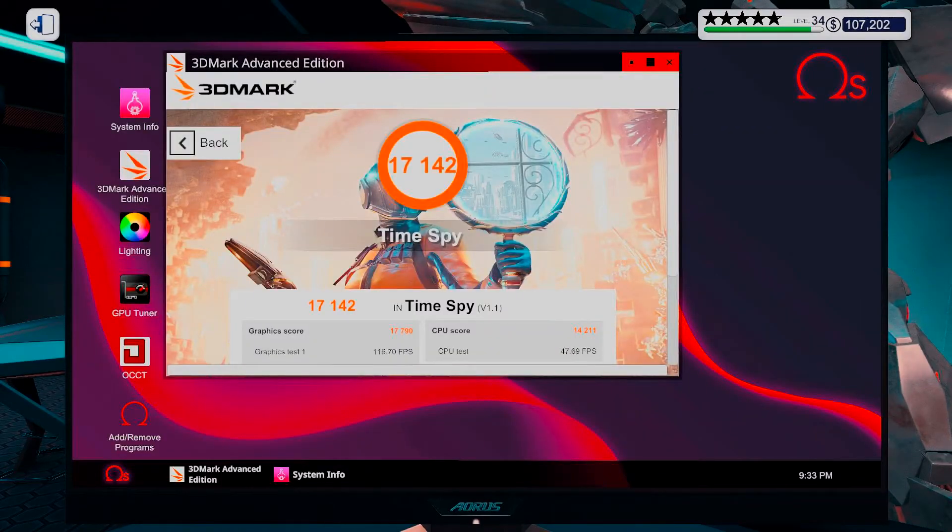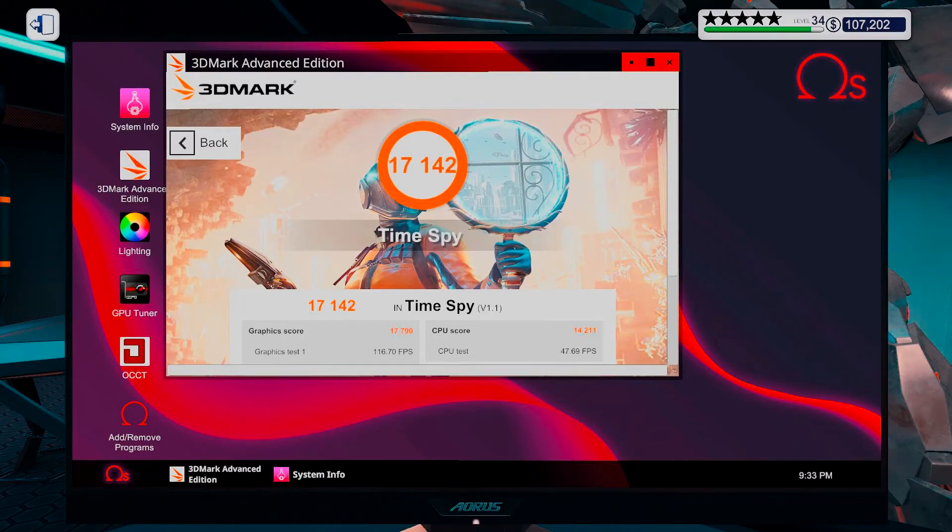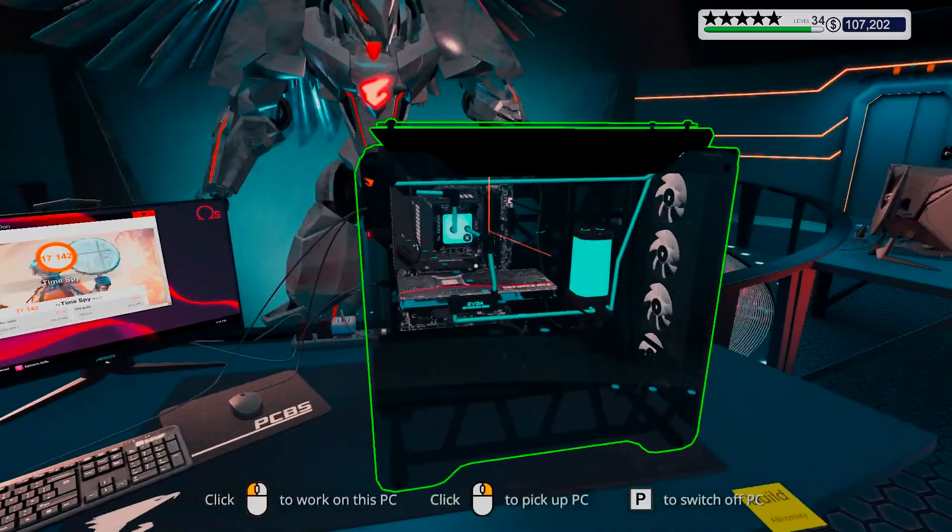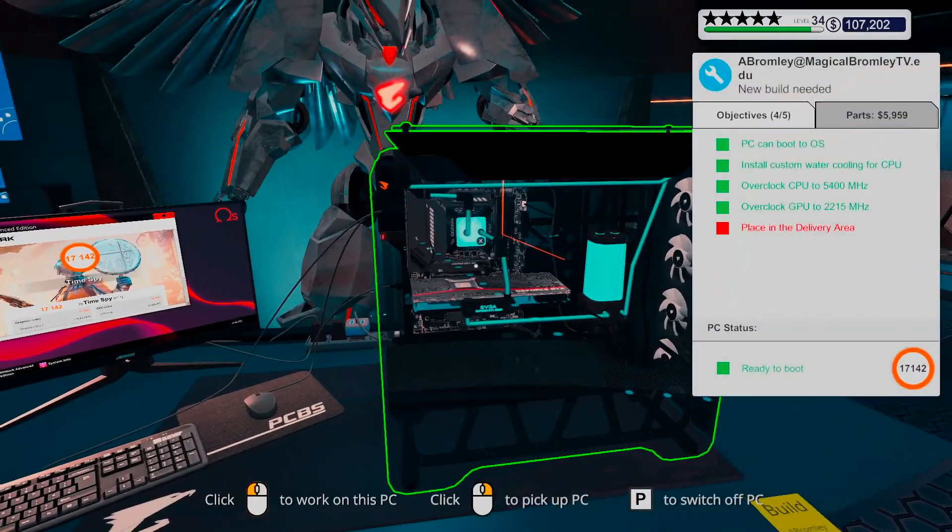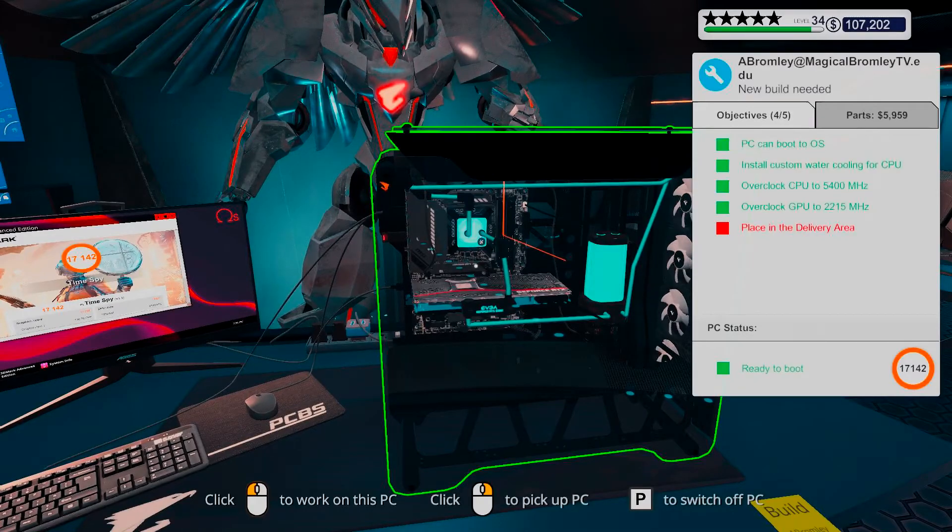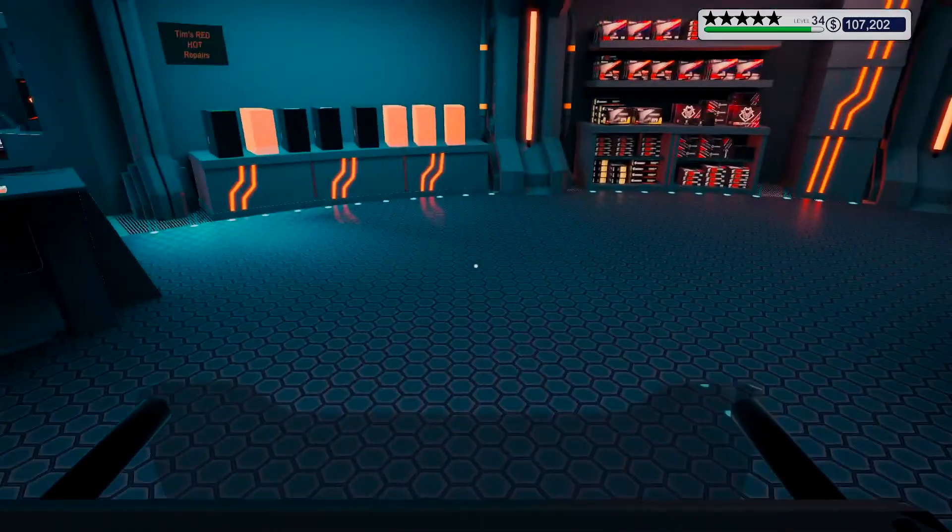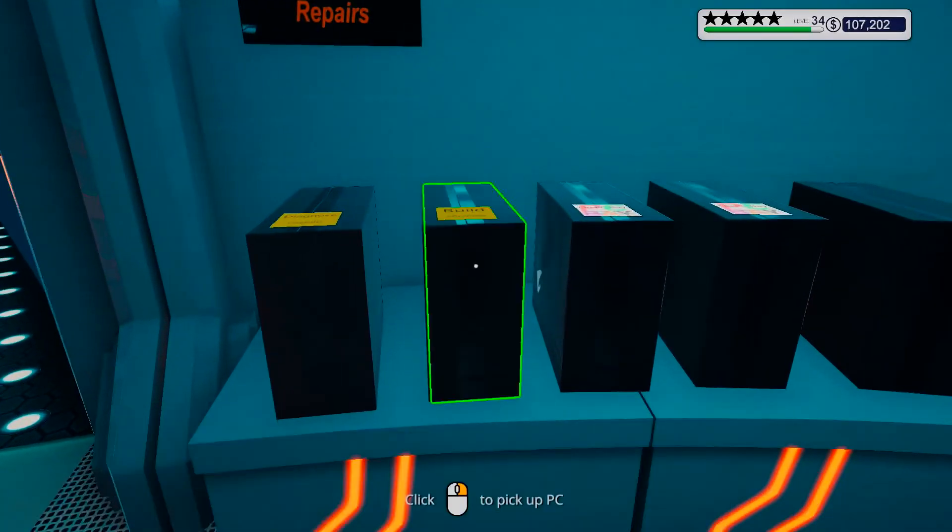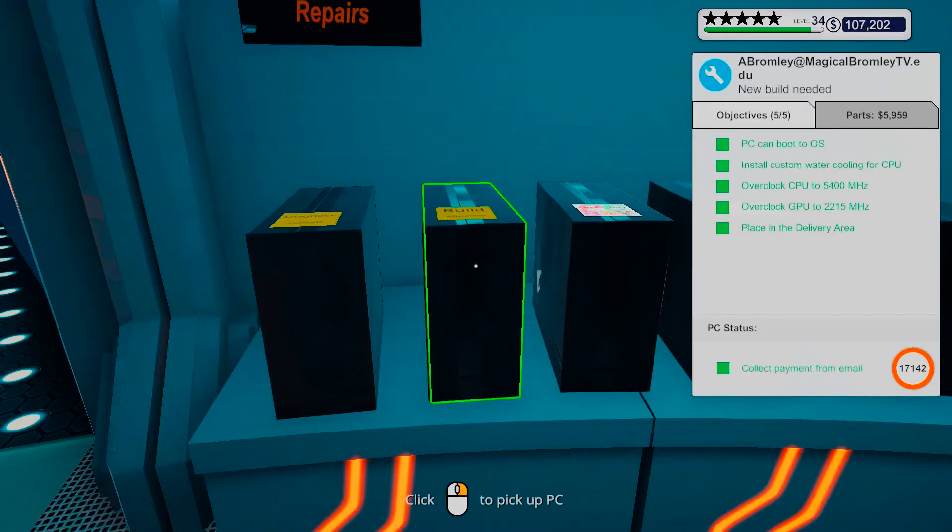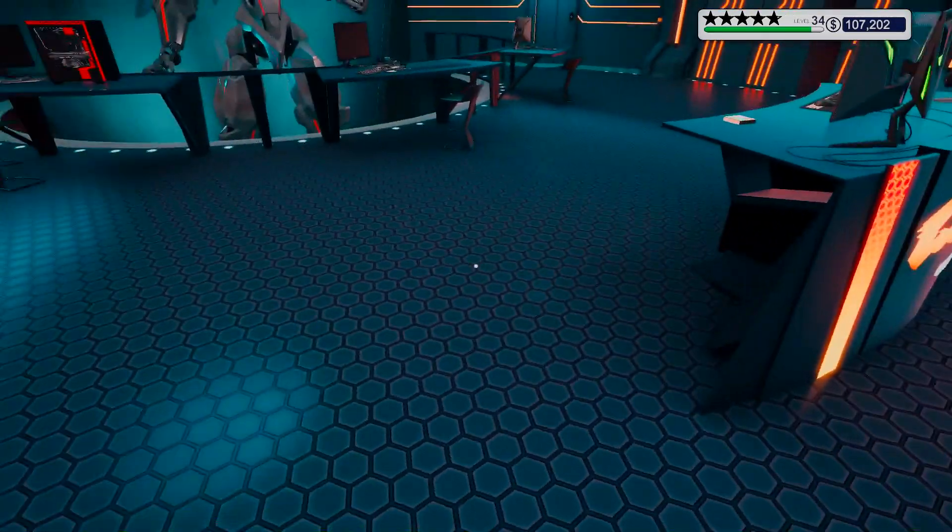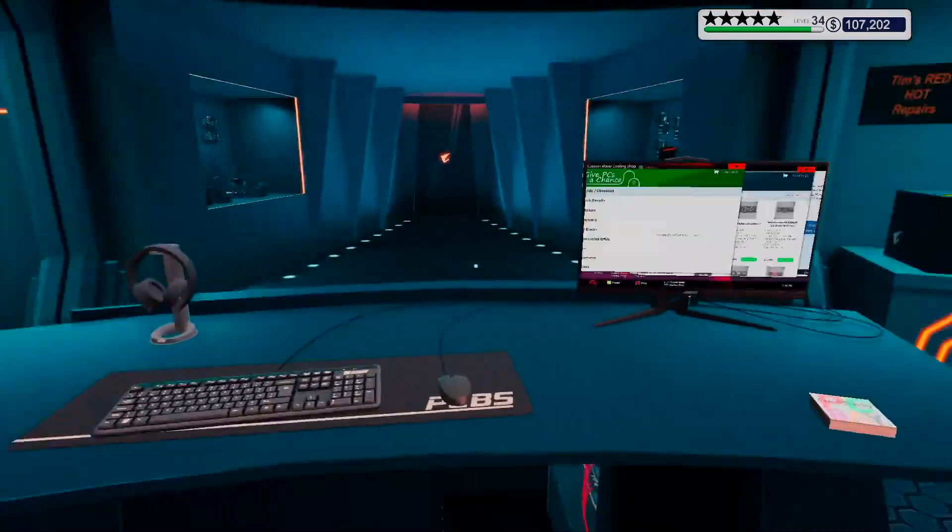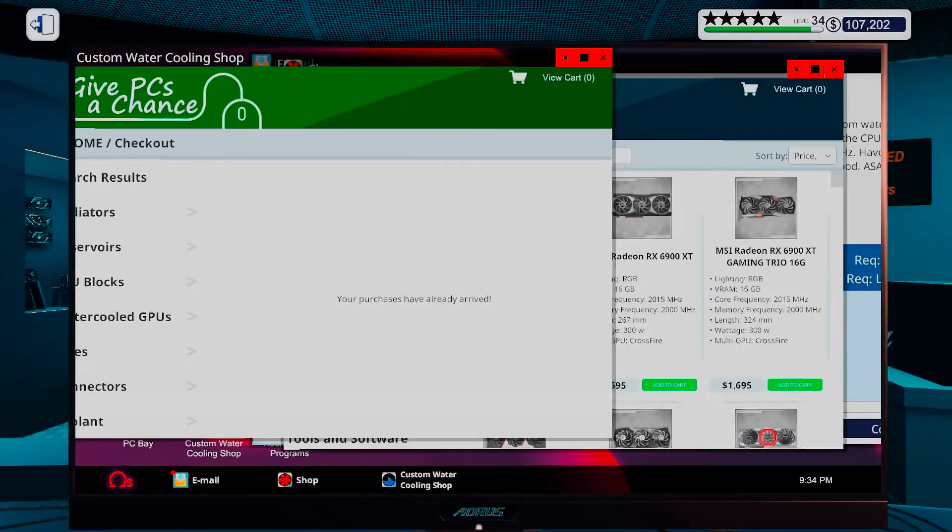Alright, there we go, 17,142. Pretty, pretty, pretty good. And I mean, it does everything that this person actually asked for. So, I'm quite sure they're gonna be happy. And I did get a fully custom watercooled PC. And honestly, I kind of dig that one. It looks so good. I almost wanted to keep it.